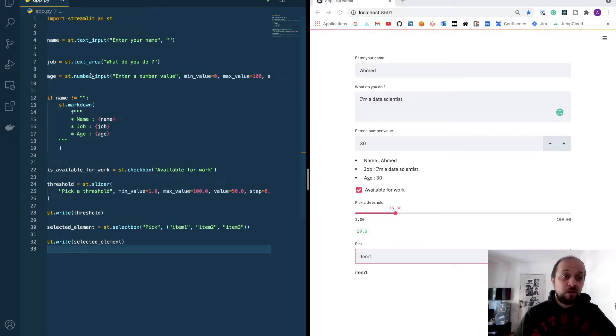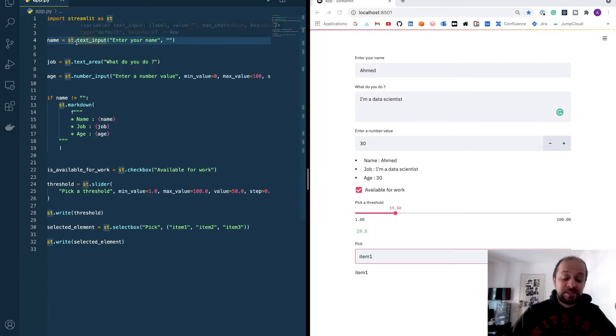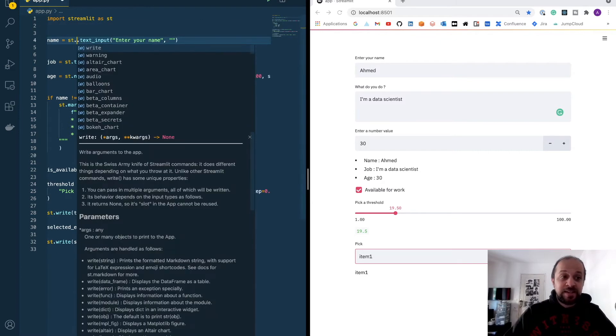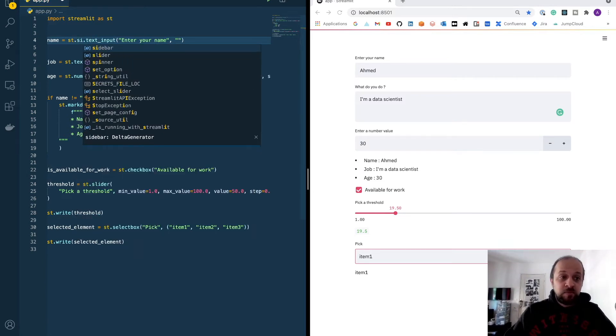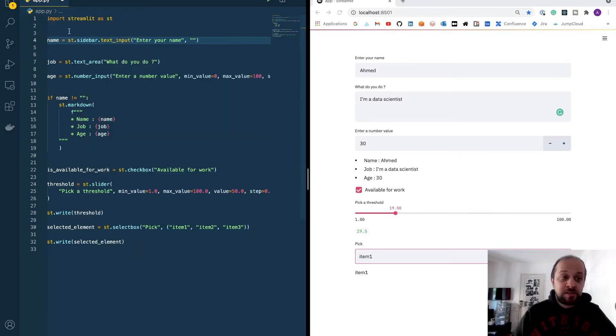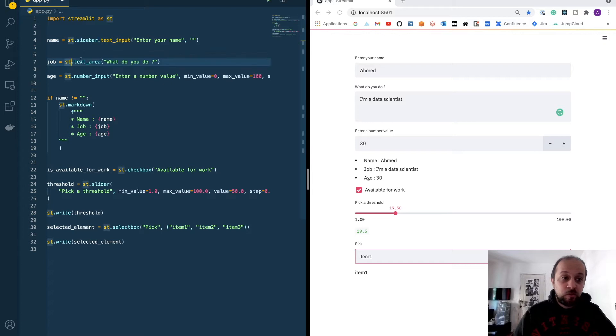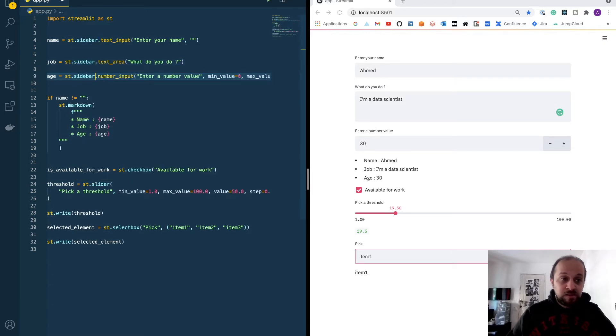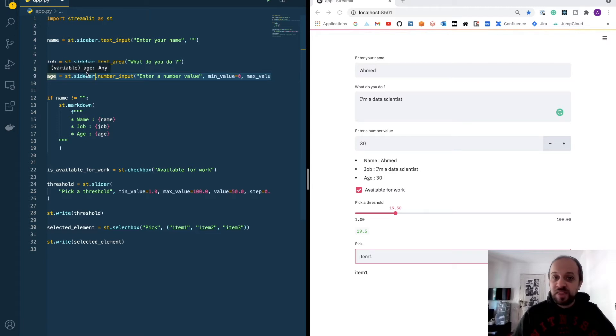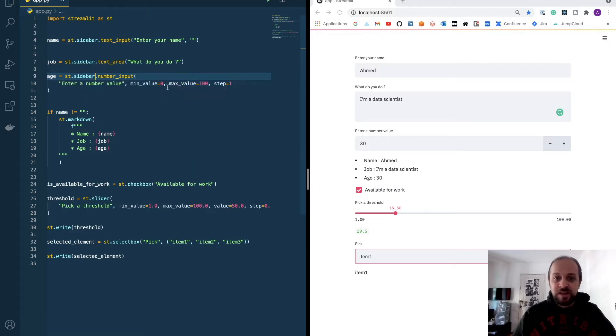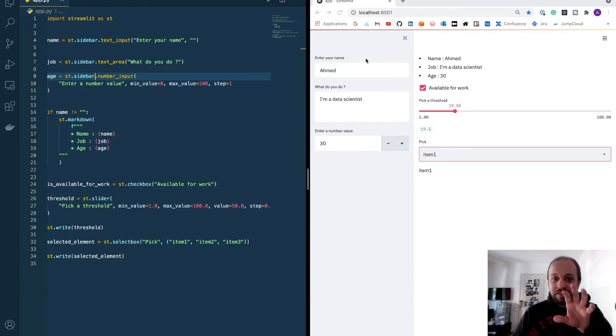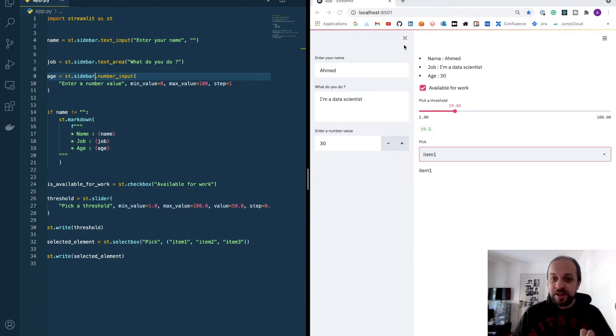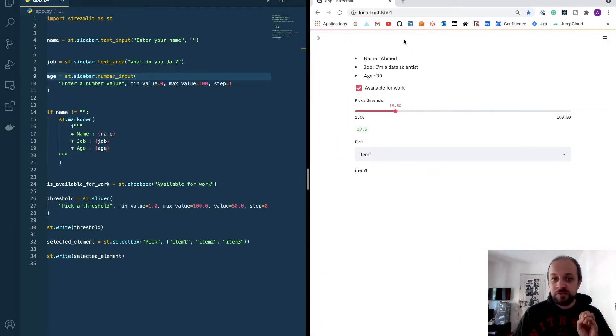It's very simple and very easy. On each widget you'll have to add a sub method. You can change the method by adding sidebar to every widget. And basically, if you hit save on these three widgets, you can see that they get collapsed inside a sidebar. You can choose to hide this sidebar if you want by pressing this button.